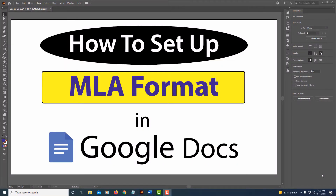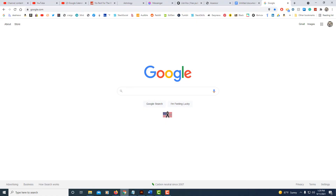This is going to be a video tutorial on how to set up MLA format using Google Docs. I'm going to jump over to the Chrome browser here and I'm just on the normal Google search page.